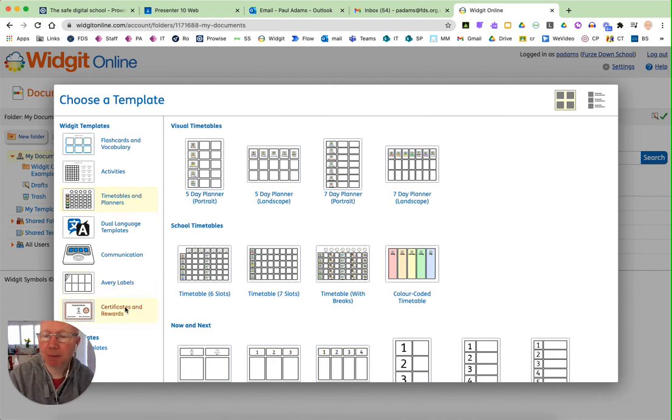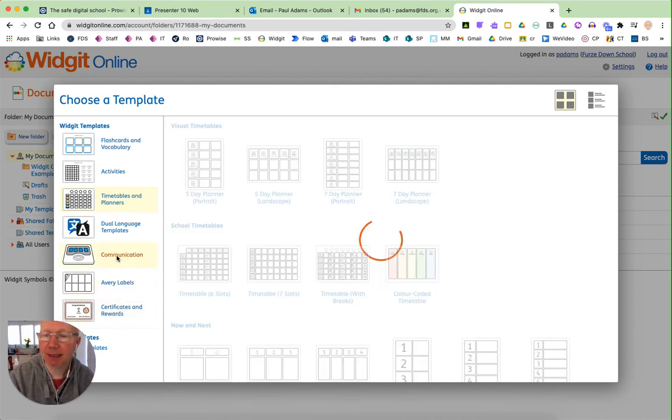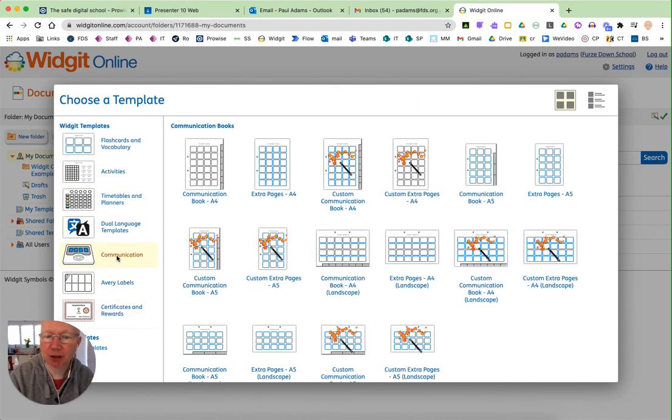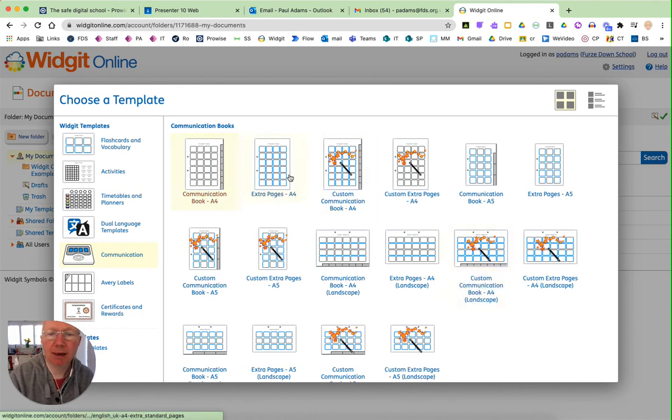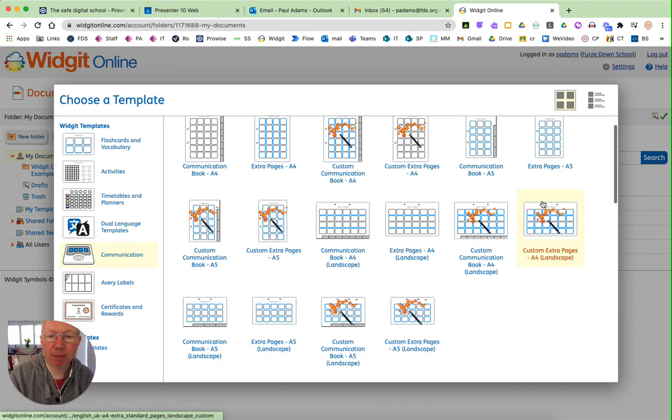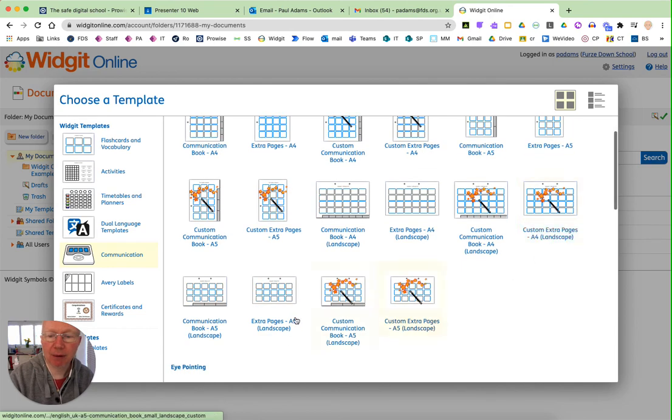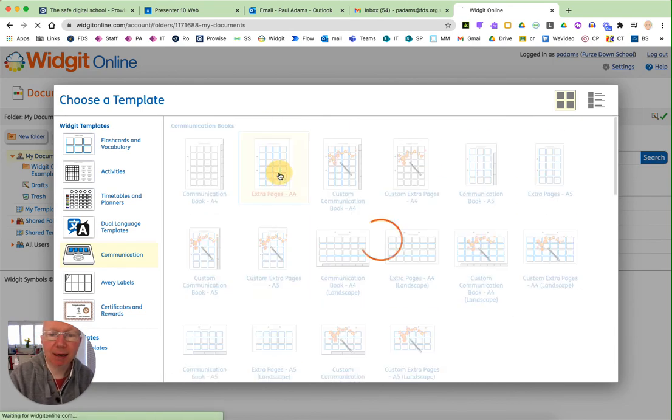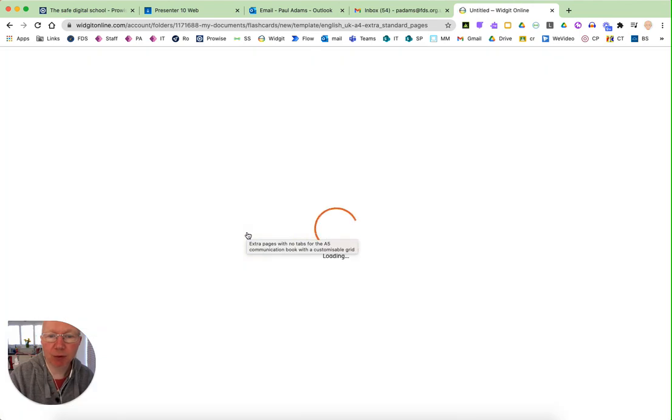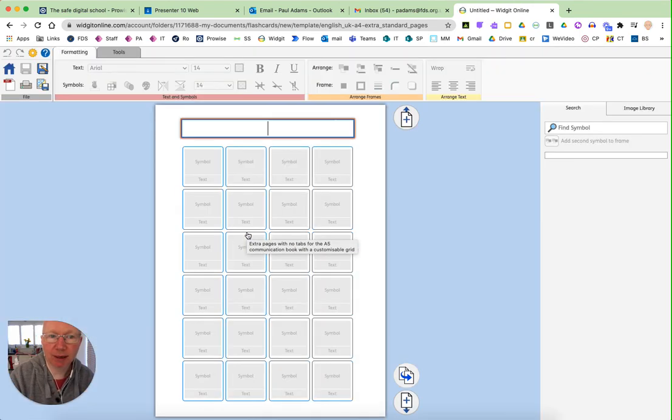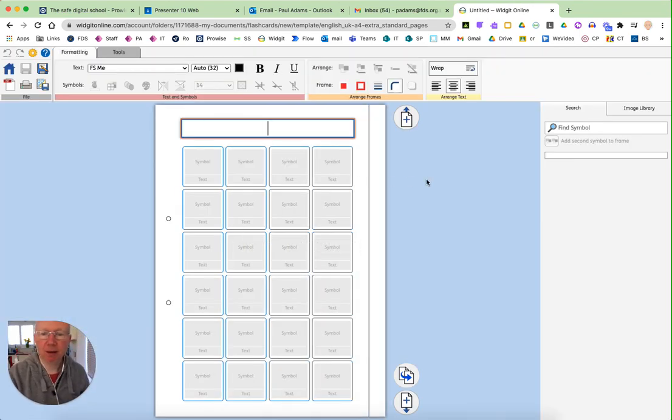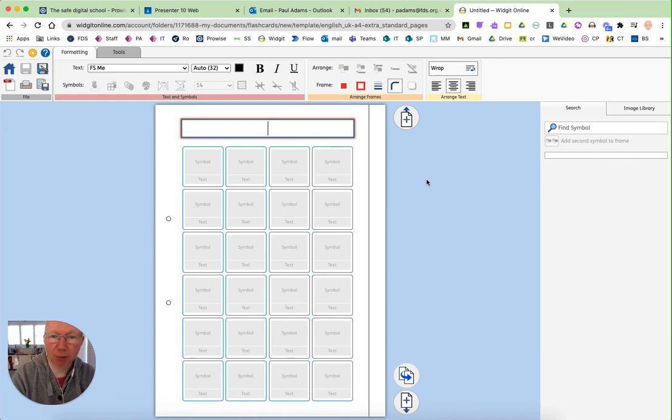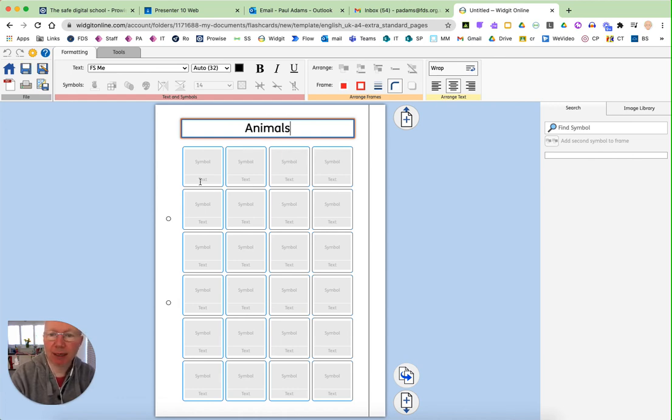Also, there is the fantastic communication section where there's communication book pages. So you can make bespoke pages for any communication book or folder or whatever that you might want to put together. So this, you can see it's got the whole punches ready. So it may be that I'm going to put animals in here.